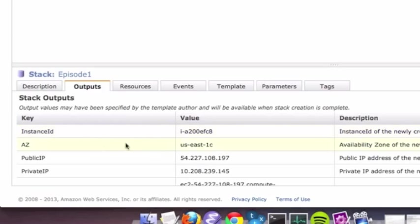So as I was mentioning earlier, this is where the information based upon what was booted up is given back to the user. So instance ID, availability zone, etc. Now, yes, this is good for giving back information and using it to go and access your instance. But what I generally use outputs for